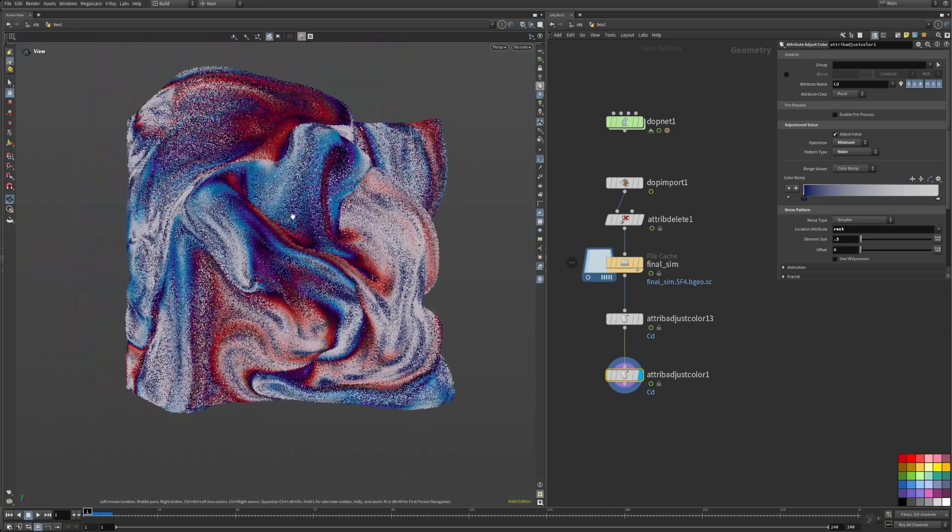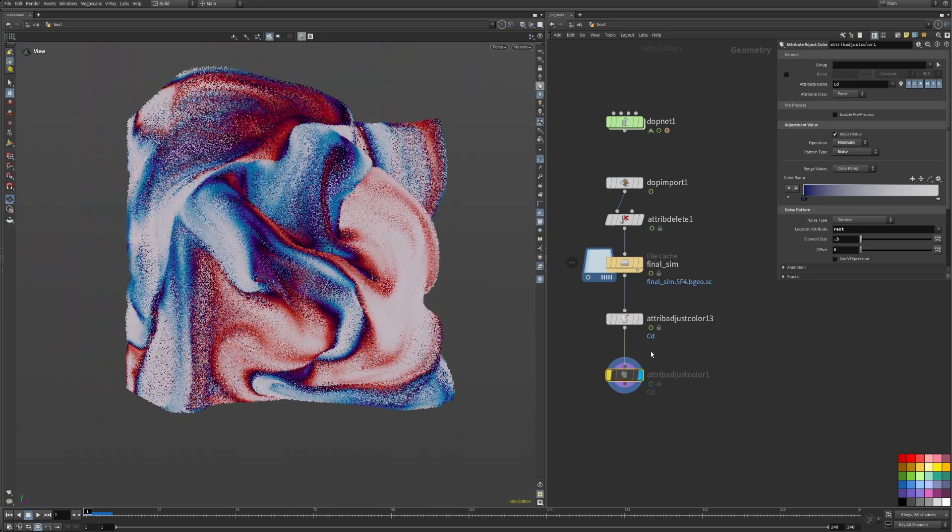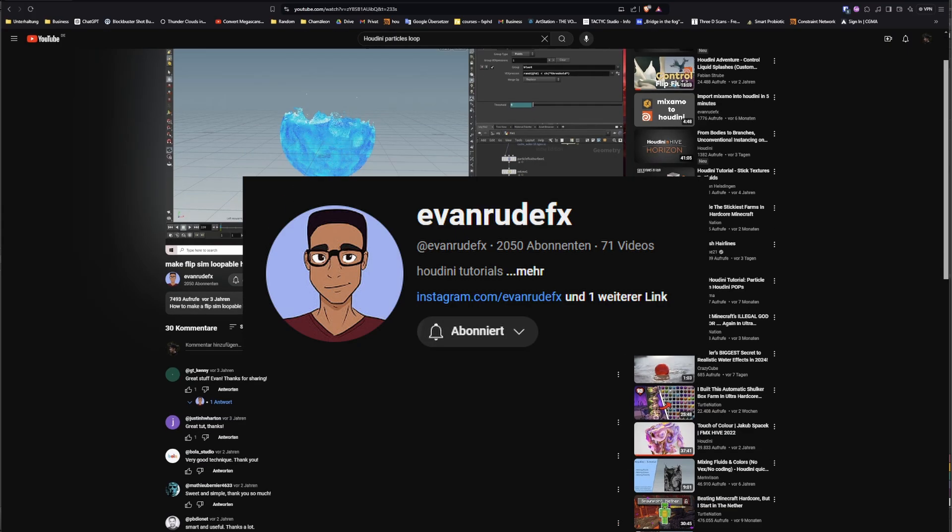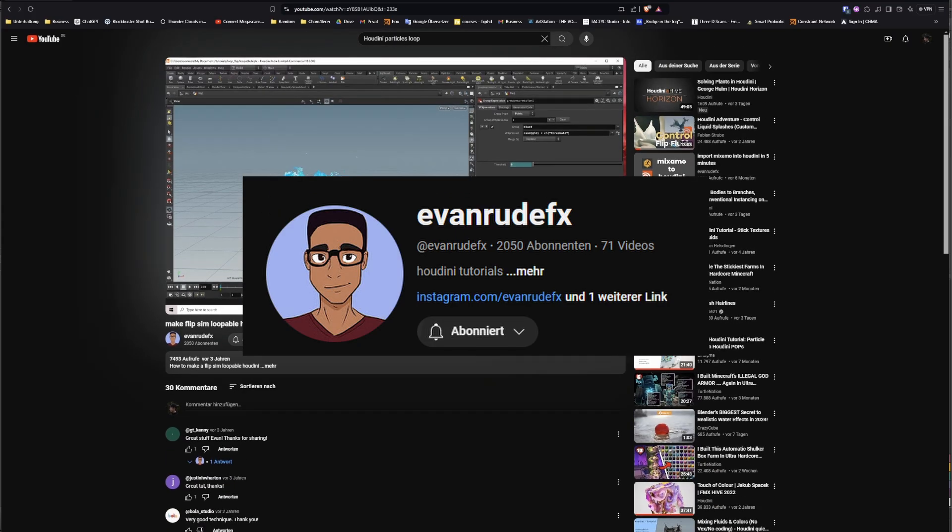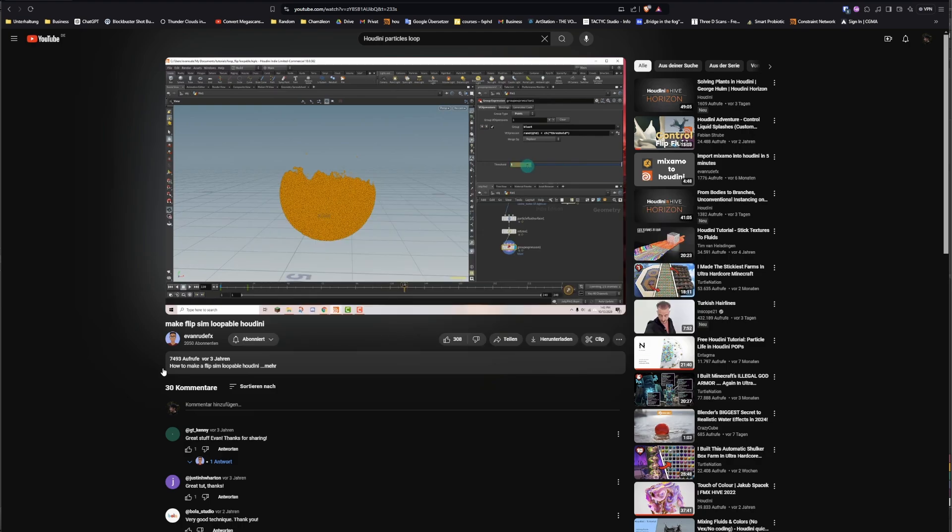The shot is basically done at this point. I tweaked some settings in the velocity field and made the particle simulation loop using the awesome video by Evan Root Effects. I put the link in the video description.